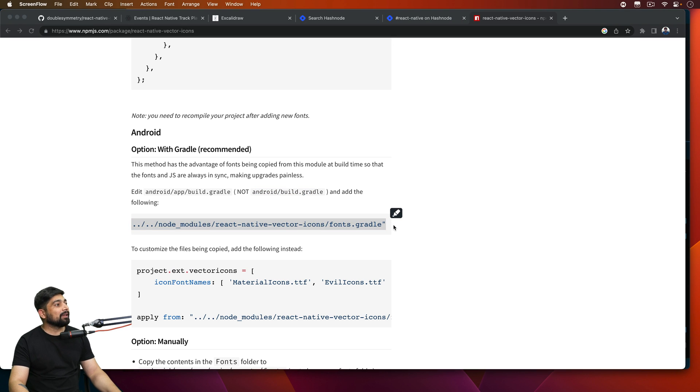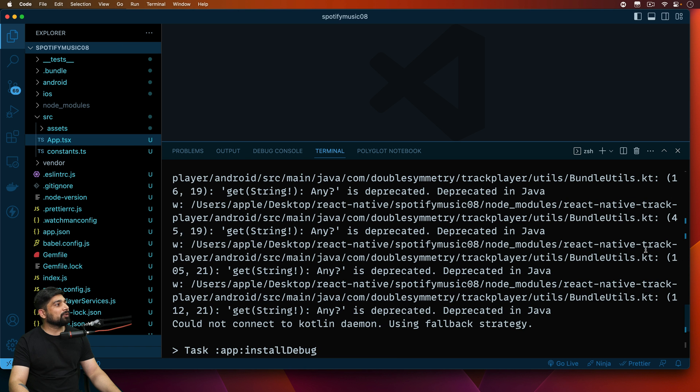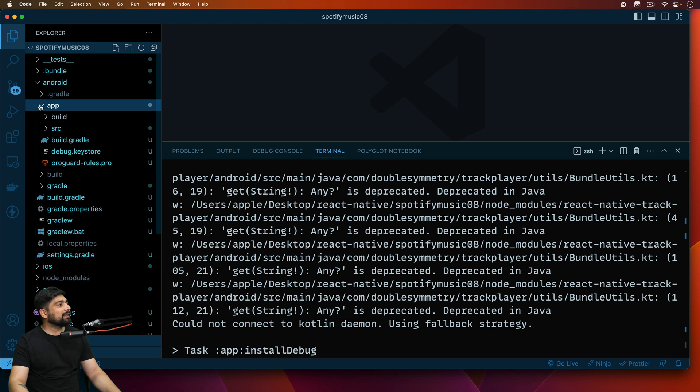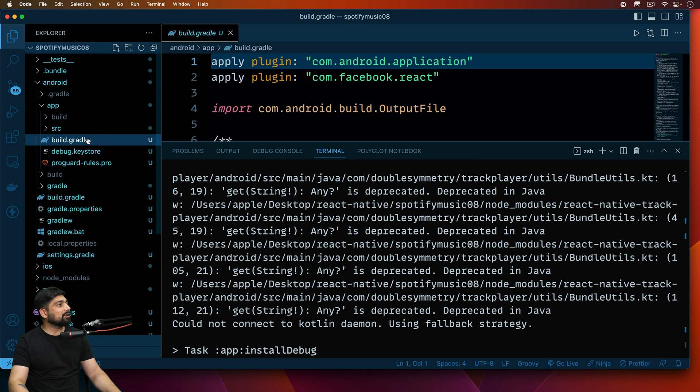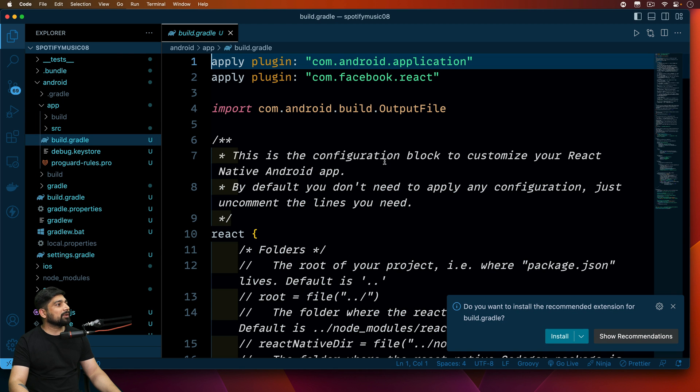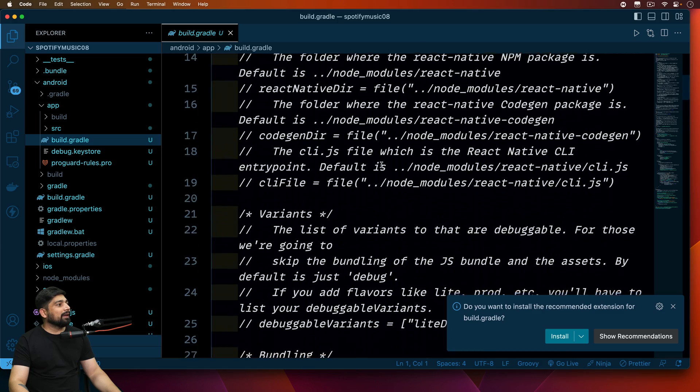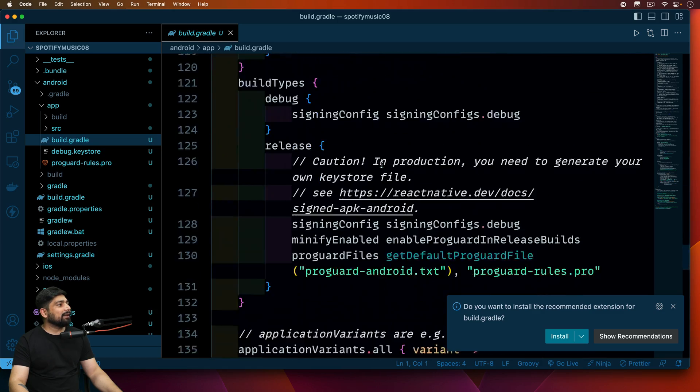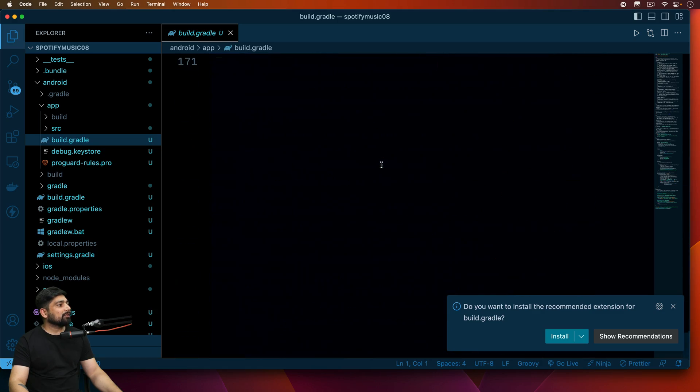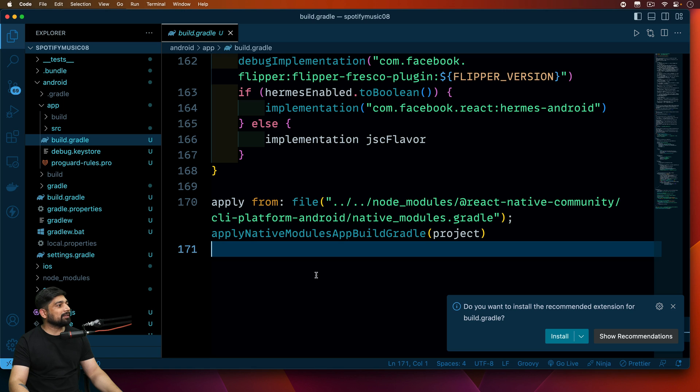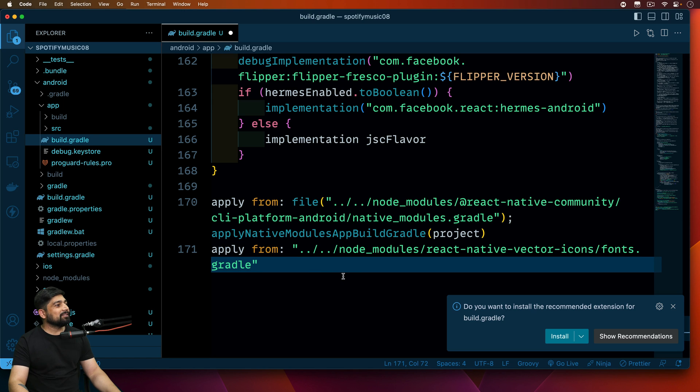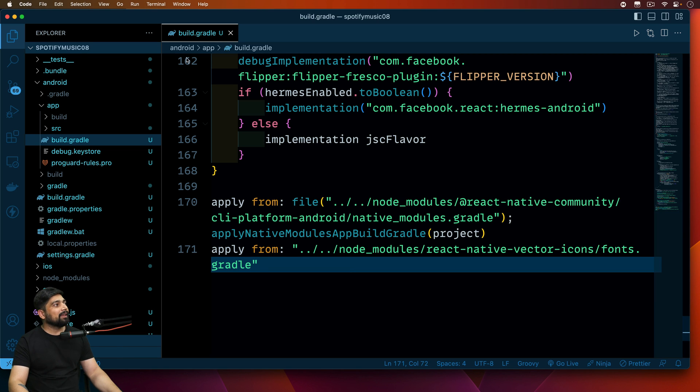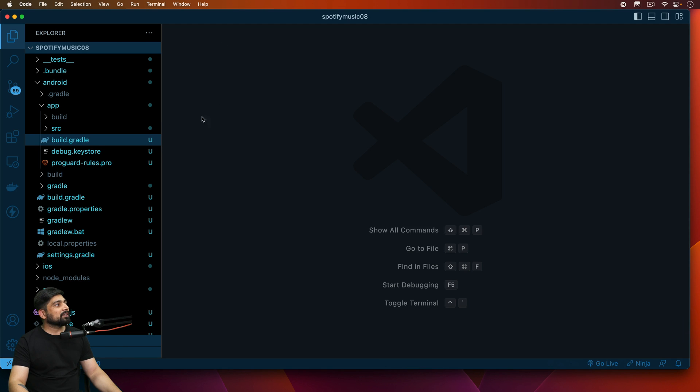Let's just copy this, make sure you copy the whole thing. Go back onto the code file and we're going to go into android, inside the app, and then we have build.gradle. At the very end you'll find apply, we can just apply this. It will bring up the fonts and that's all. Sometimes you need to restart your app, that's okay.